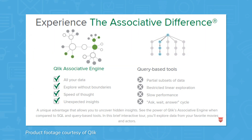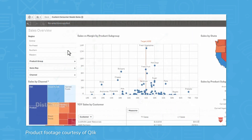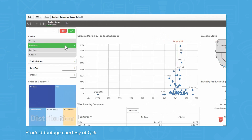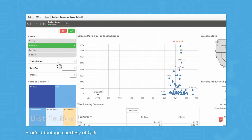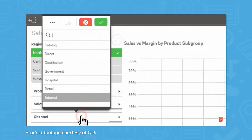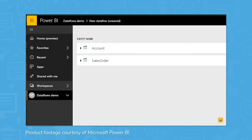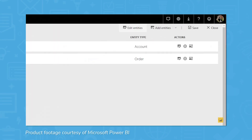Second, ClickSense is not meant to be a replacement for ClickView. They are separate products intended for different functions. While many modern analytics software tools like Tableau and Microsoft Power BI use query-based analysis, Click's products take a different approach.